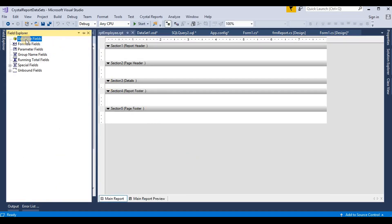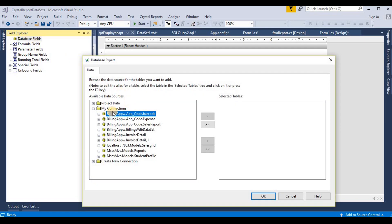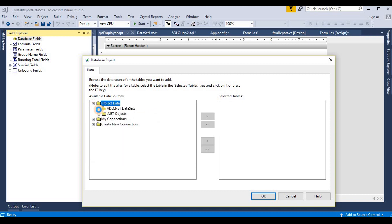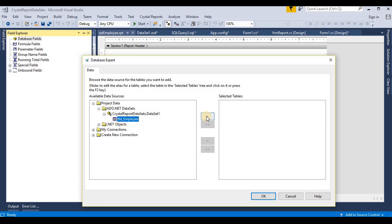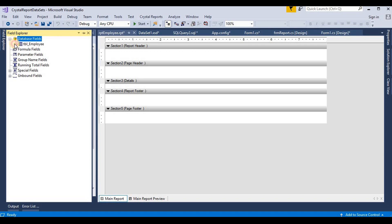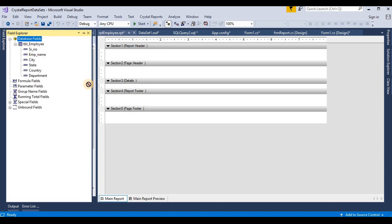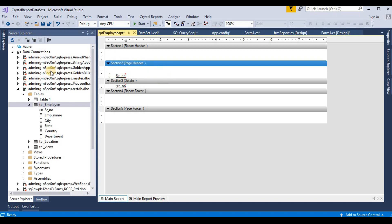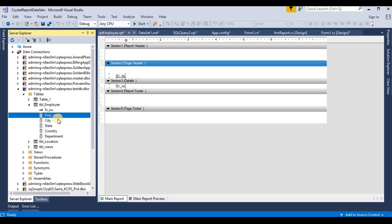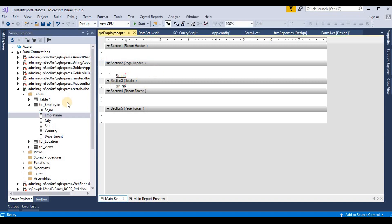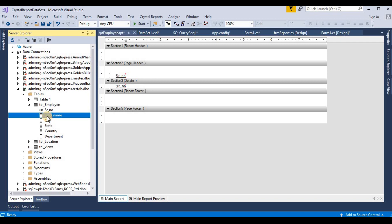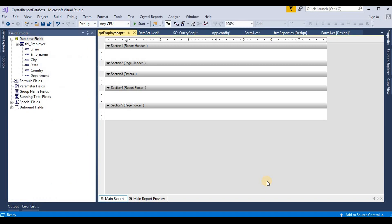Now we go to our database fields. Click on 'Database Export' here. We choose our dataset file — this is the dataset 'tbl_employee'. Select it and click OK. Now it's exporting all the columns. We add these columns to our Crystal Report.